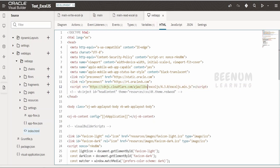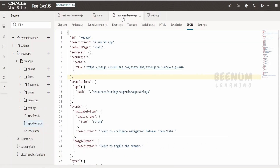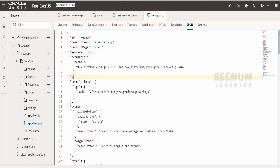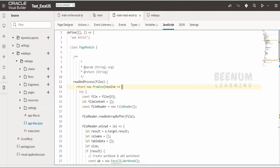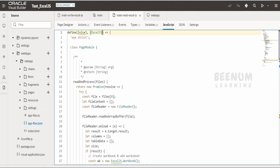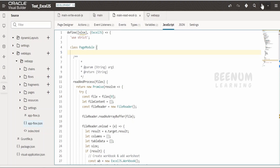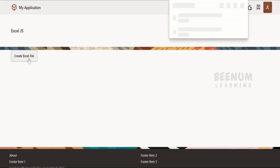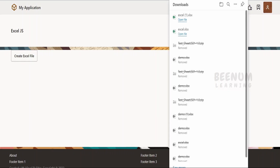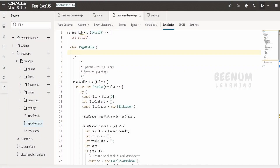Similarly in index.html, if referring from the resources section, just provide resources/js and the file name instead of the online CDN reference. Once you have added the details in app-flow.json, you need to refer to your library using the notation — for example 'xlsx' — and mention the name with which you will access it in your code, such as 'xljs'. You will see an error like 'xlsx is not defined' at design time, but don't worry — clicking Preview will run the code properly without any issues.